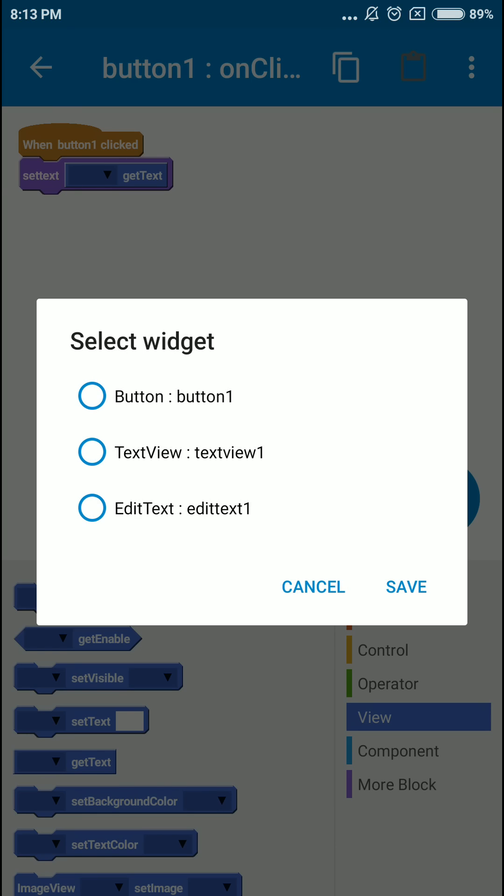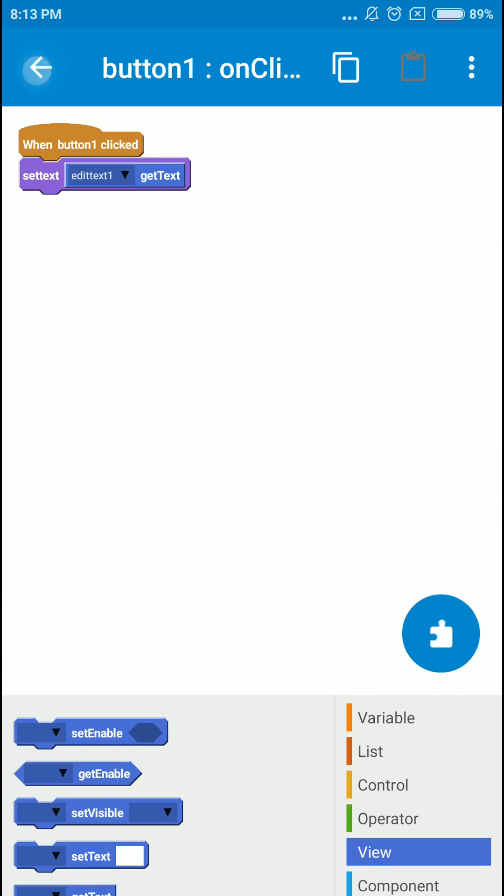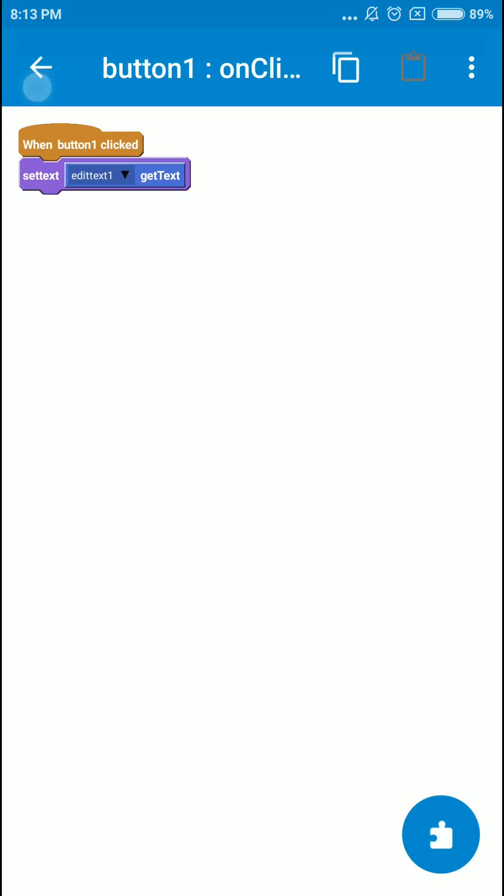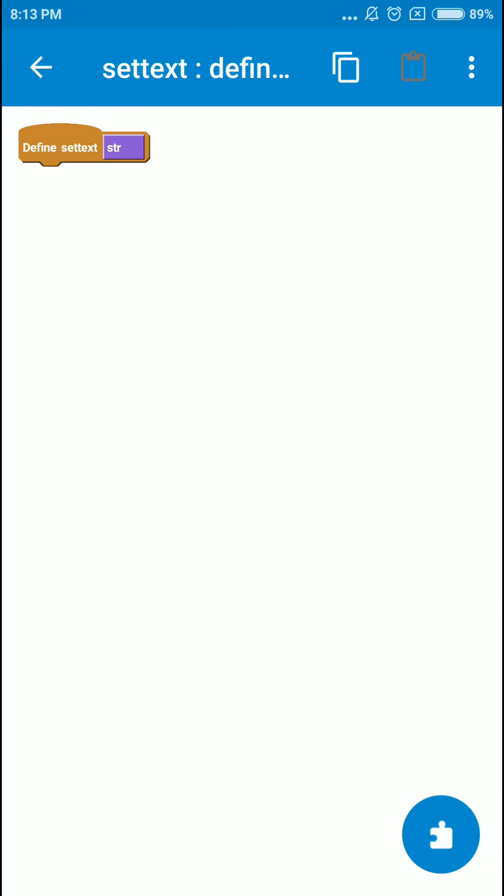And then you can see that there's a new function here. It's called defined function. I mean, they're telling us to define a function. The function name is the one we have given to the custom block. So you can see that it gives you a string. You can drag it and use it whenever you want.